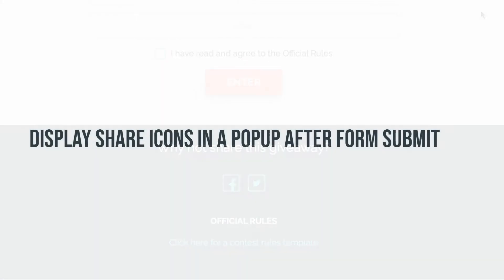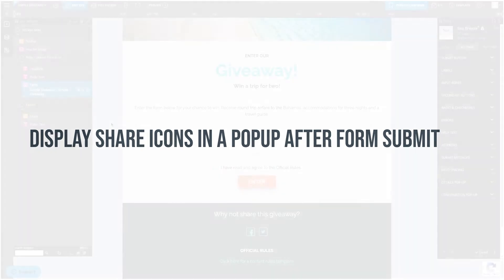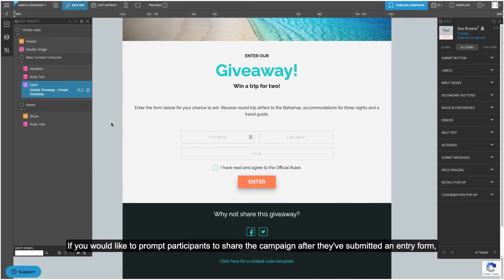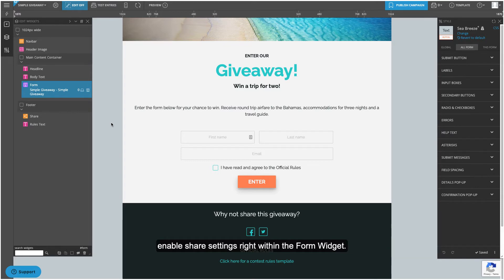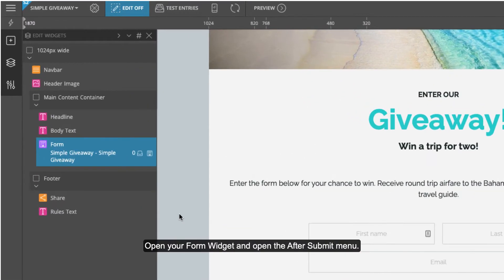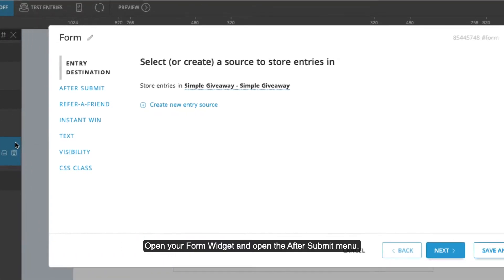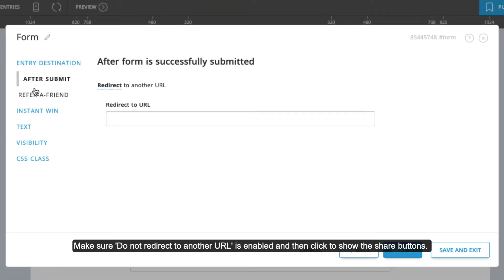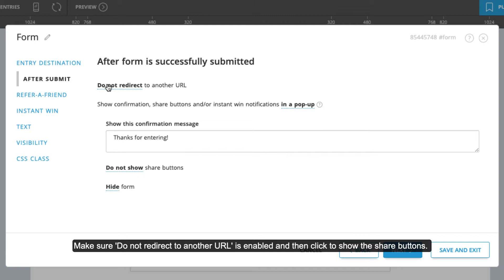Display share icons in a pop-up after form submit. If you would like to prompt participants to share the campaign after they've submitted an entry form, enable share settings right within the form widget. Open your form widget and open the after submit menu. Make sure do not redirect to another URL is enabled and then click to show the share buttons.